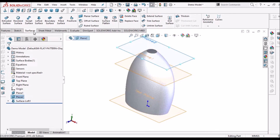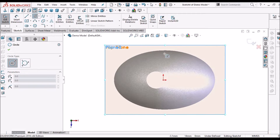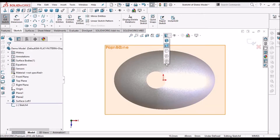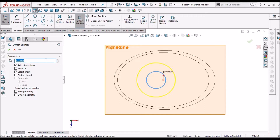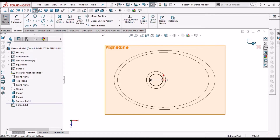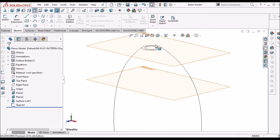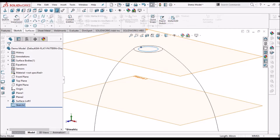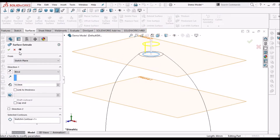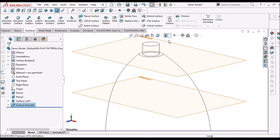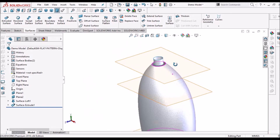Now I am going to create one more surface. Here I am going to take an offset distance — flip the direction, and this is 3mm. Come out of this sketch, select this sketch, go to Surface Extrude. Here I am taking 10mm height. Say OK.